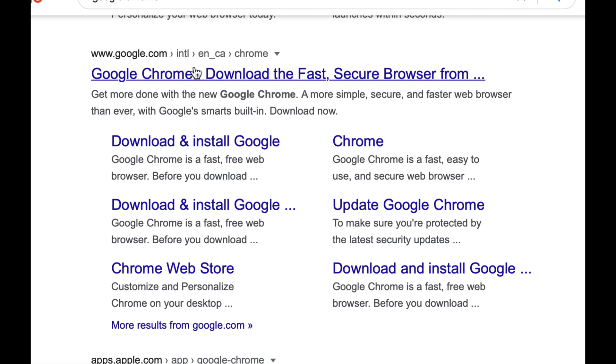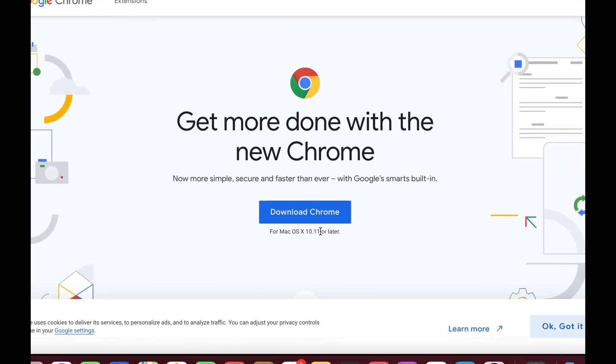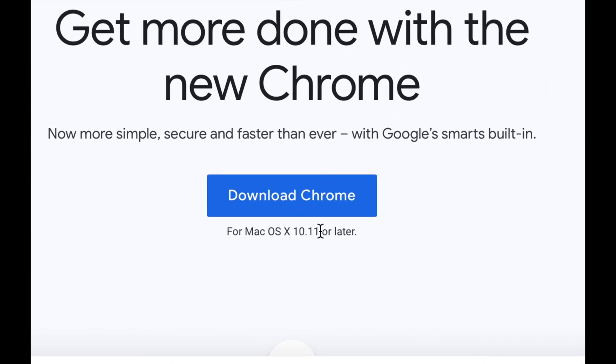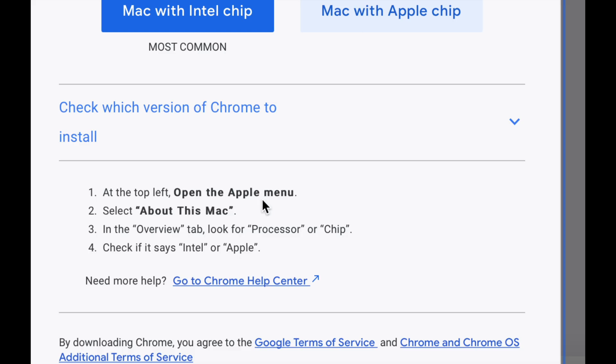So we're just going to click on the first option. And right here, we're going to see Get More Done, Google Chrome. And Download Google Chrome for Mac OS X 10.11 or later, which is exactly what your Mac is. So we're going to go ahead and download Chrome right now.